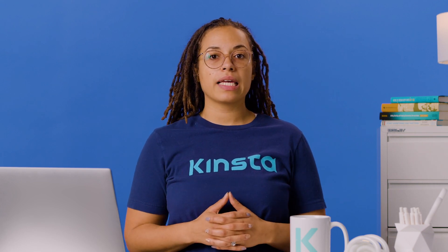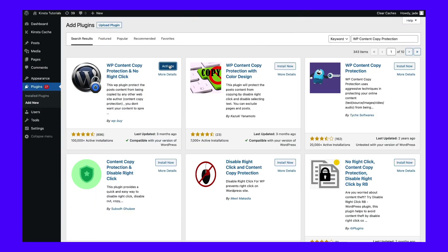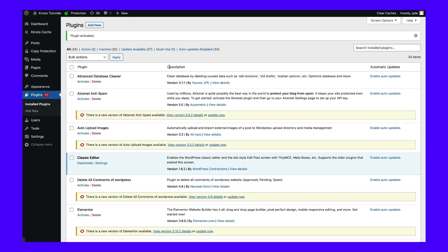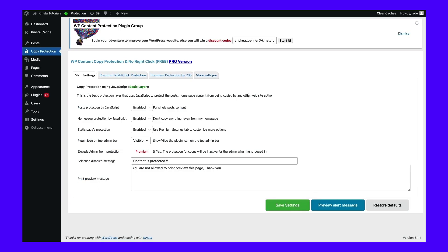For example, you can use watermarking and jQuery overlay protection. To get started, you'll need to install and activate the plugin in WordPress. Once it's up and running on your site, head to Settings, then WP Content Copy Protection. You should see Copy Protection appear in your admin area.